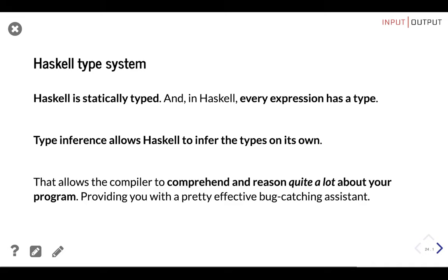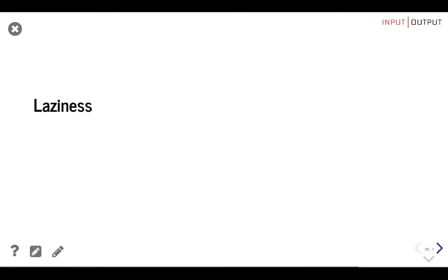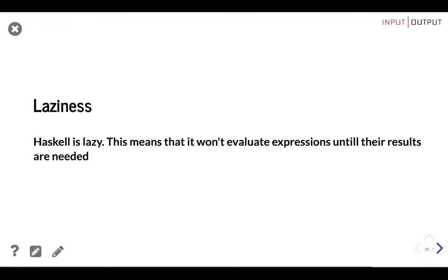Even though it's not required for the compiler, it's considered good practice to specify the type signature of a top-level function to make your code more readable. If the code is too ambiguous, the compiler will ask you to specify the type. Now let's talk about laziness: Haskell is lazy, meaning it won't evaluate expressions until the results are needed. This is possible because of referential transparency — if you know a function's result depends only on its parameters, it doesn't matter when it runs. Haskell takes advantage of this and does the bare minimum required. In practice, laziness allows us to work with infinite data structures.